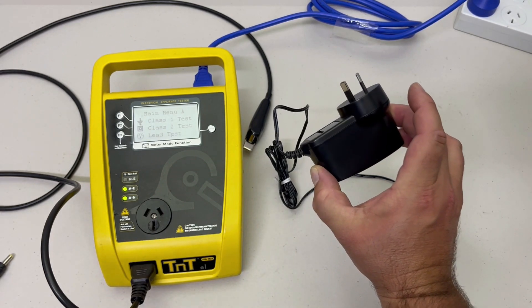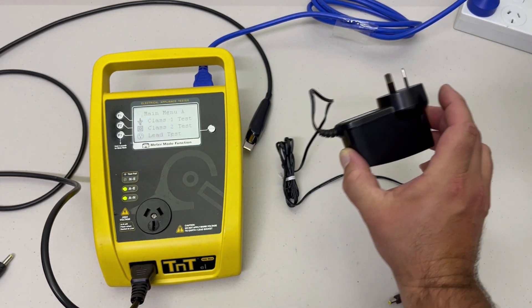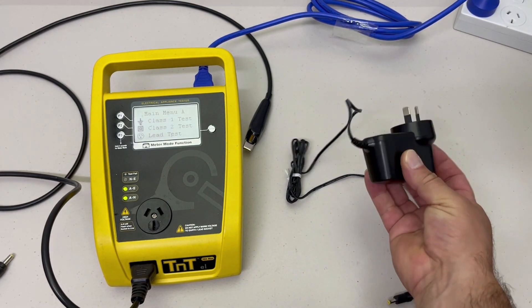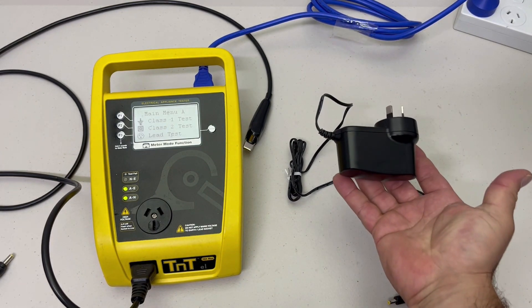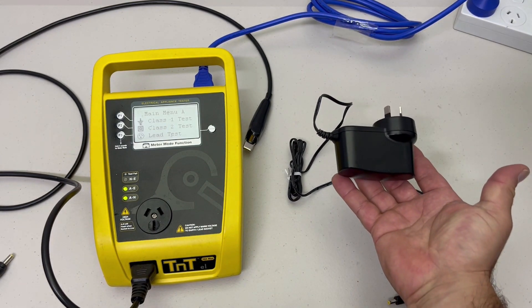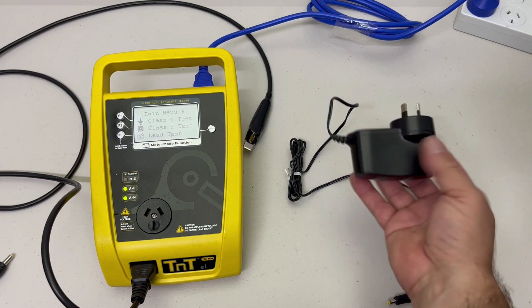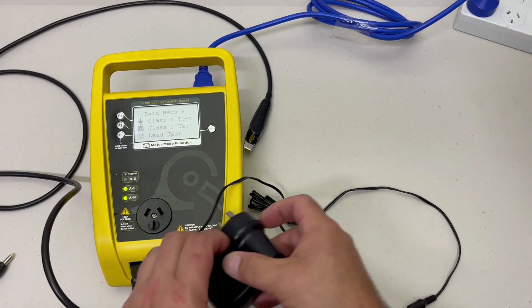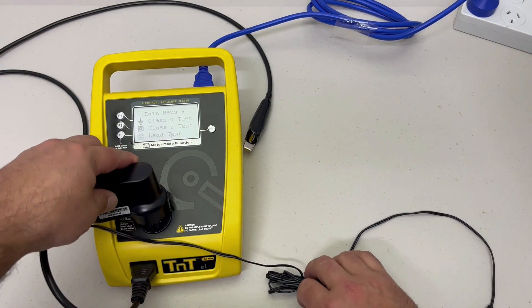It has no switch. Plug the power supply into the PAT tester.